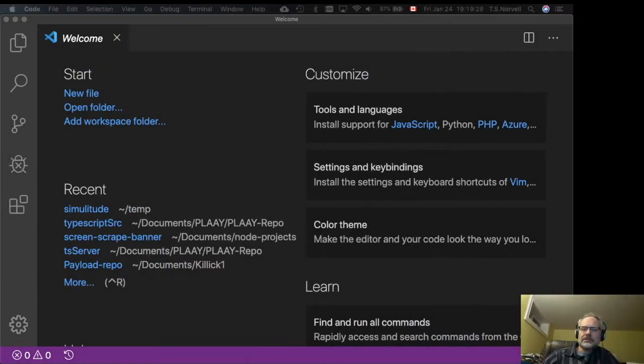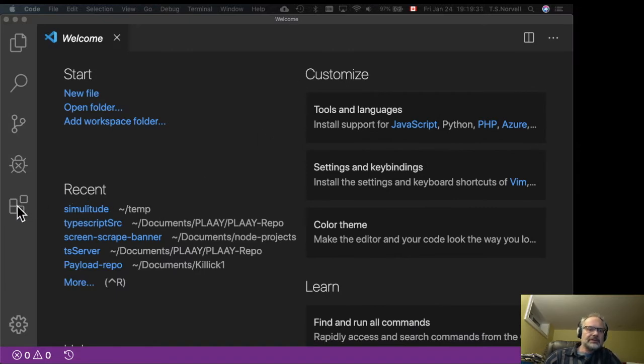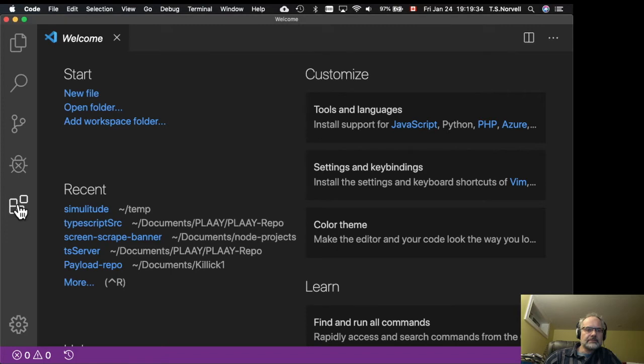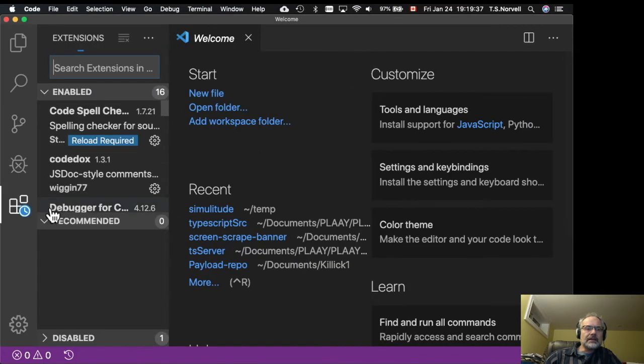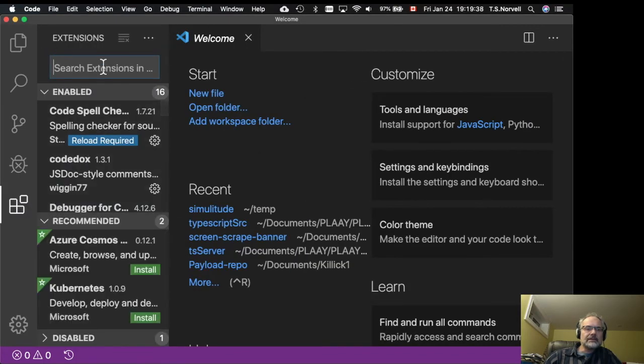Once we have Visual Studio Code, we need to add an extension. So I'm going to come over here and search for extensions.